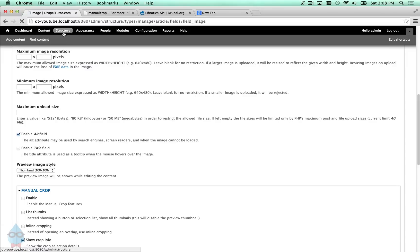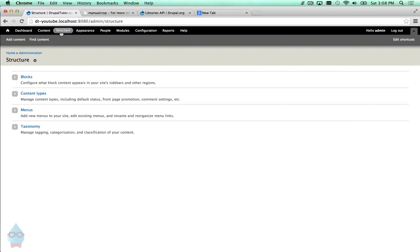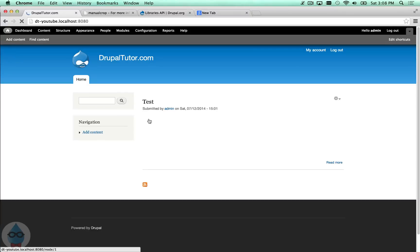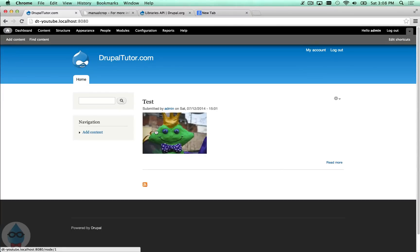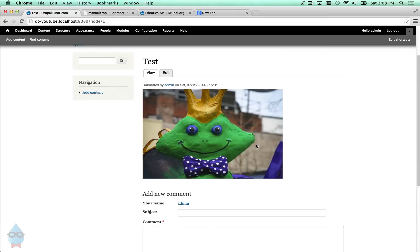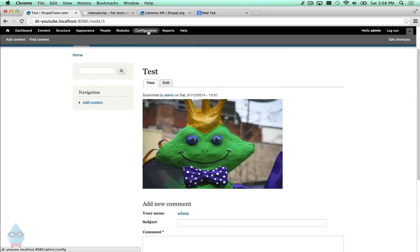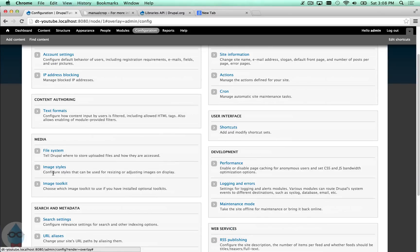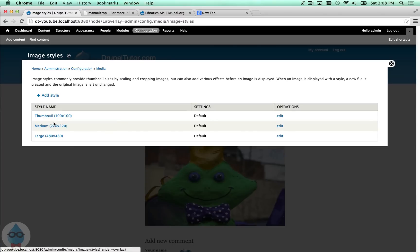What you need to do is enable manual crop on one of your image styles. In Drupal, image styles are presets for automatically resizing images. On our test article, two image styles show up: the medium style on the teaser on the home page, and the large style on the full article view. These are configured under Configuration > Media > Image Styles.